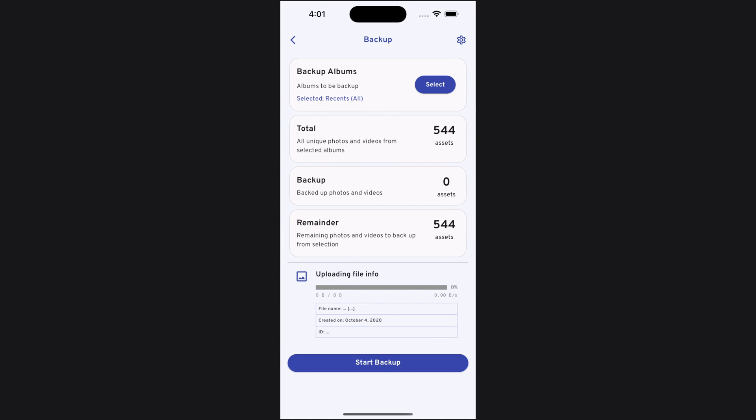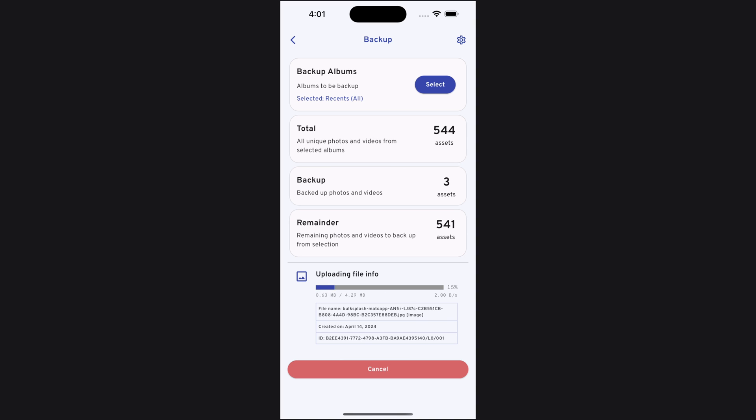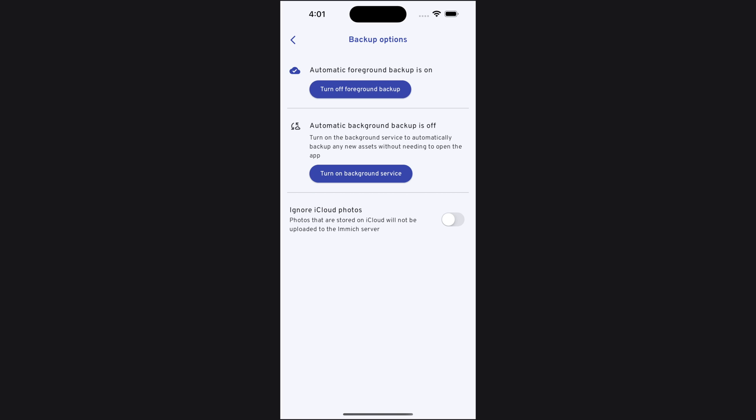Now we can click start backup and the app will start uploading photos to the Immich server. If we click the setting button on the top right, we can see the backup options. Here we can turn on automatic foreground backup. So when we open the app, it will automatically start uploading. We can also turn on automatic background backup. So the app can backup new photos even when the app is not open.